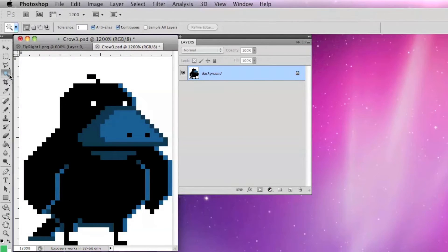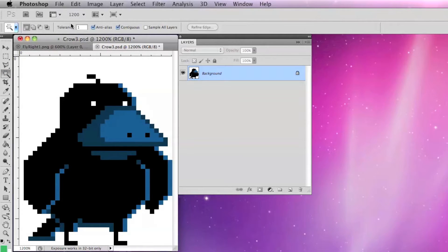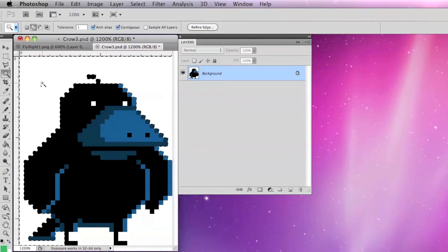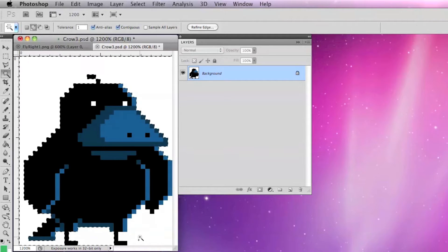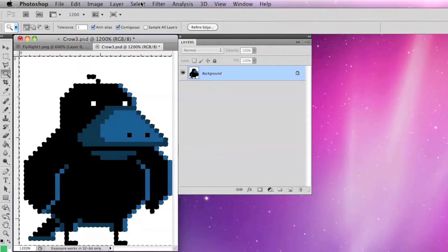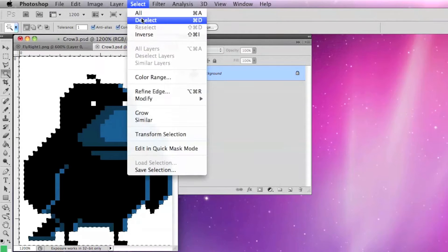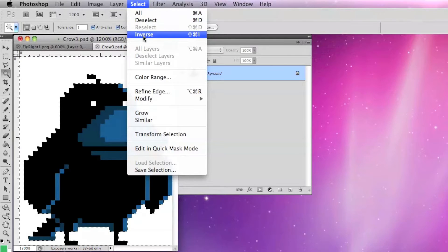Work in layers to keep the space around your character transparent. If your background is an opaque flat color, select it with the magic wand at one tolerance, hold down shift to select all the background area, and then under select choose inverse to select your character art.